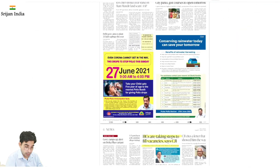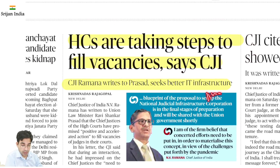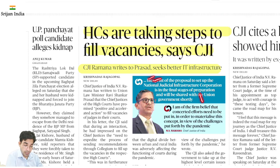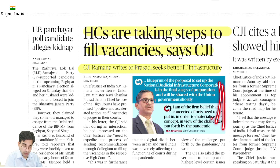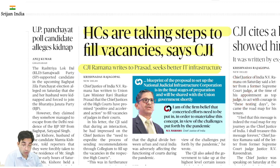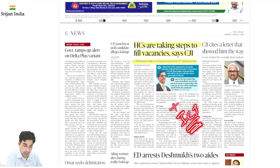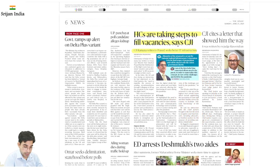High courts mein vacancies bahut zyada ho gayi hain — CJI ne again kaha hai ki better IT infrastructure ho. Abhi court proceedings ka live streaming ho raha hai — isse trust develop hota hai, accountability aati hai, logon ko legal welfare ki knowledge milti hai. Yahi approach dekh ke seekha ja sakta hai ki judges kaise cases discuss karte hain. Dusra front — vacancies fill karna bhi zaroori hai. Information Communication Technology tools plus vacancies — dono fronts pe court ko address karna hai.